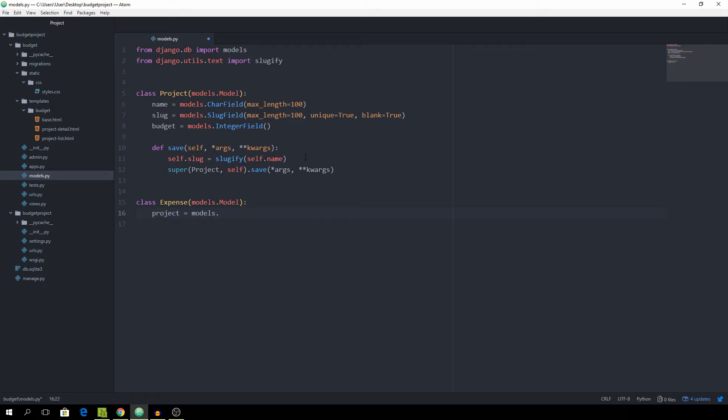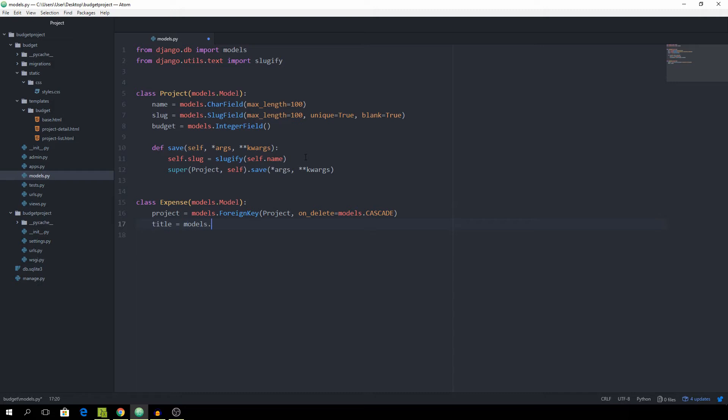via a foreign key and want to set on_delete equal to models.CASCADE and then every expense is also going to have a title which will be a CharField and an amount, how much we spend on this particular task